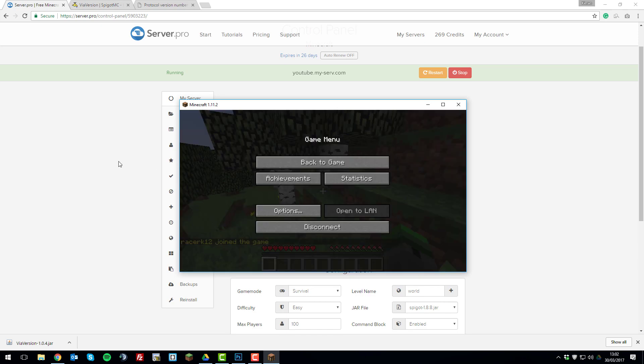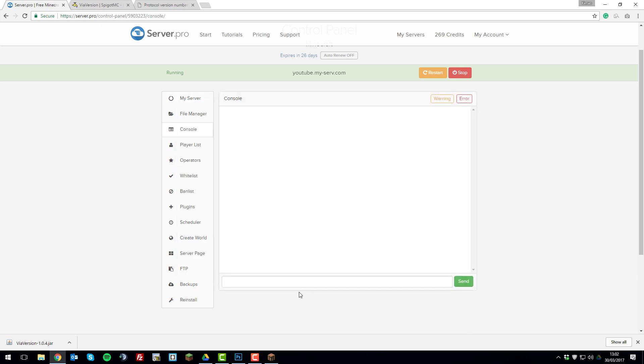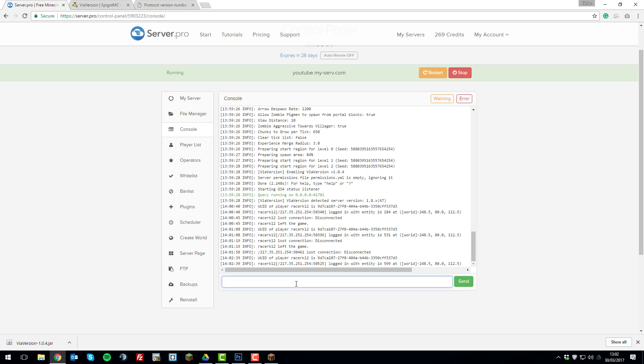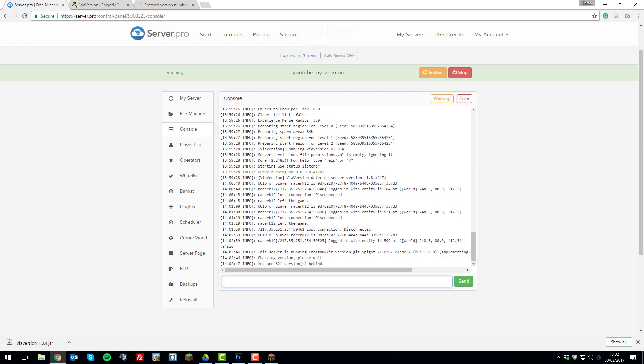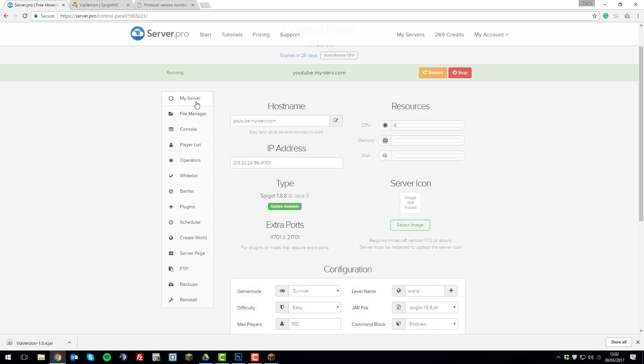And as you can see, if I just go back to the console, you'll be able to see that the server is running 1.8. So you can see there it's running 1.8, but I joined with 1.11.2 and all the other versions that I have explained. So it's really simple to do.